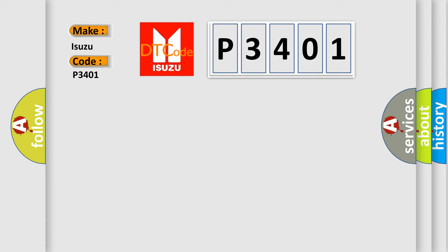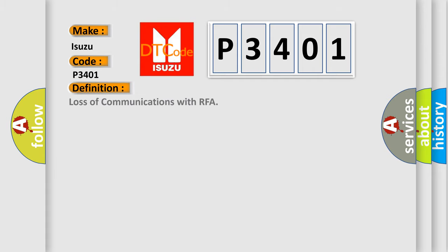The basic definition is Loss of communications with RFA. And now this is a short description of this DTC code.